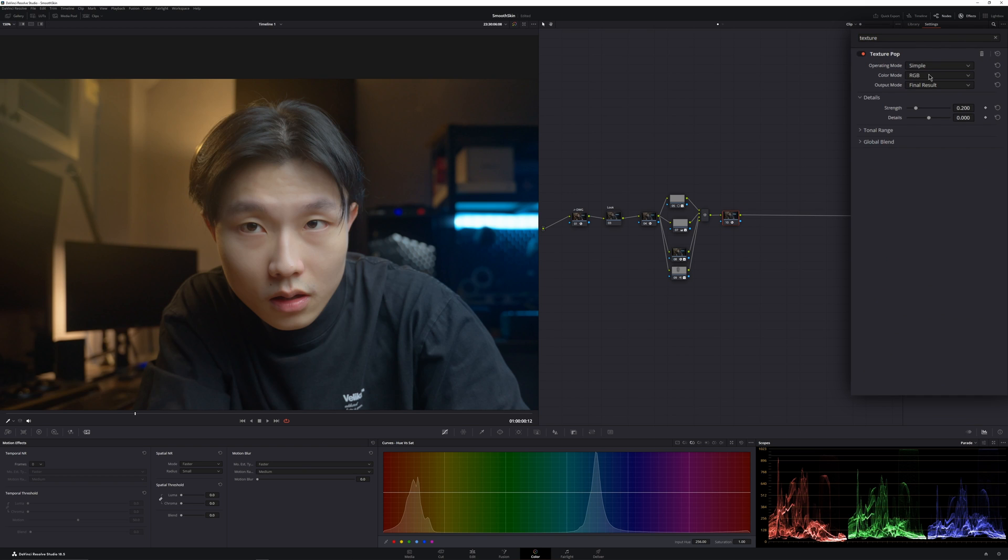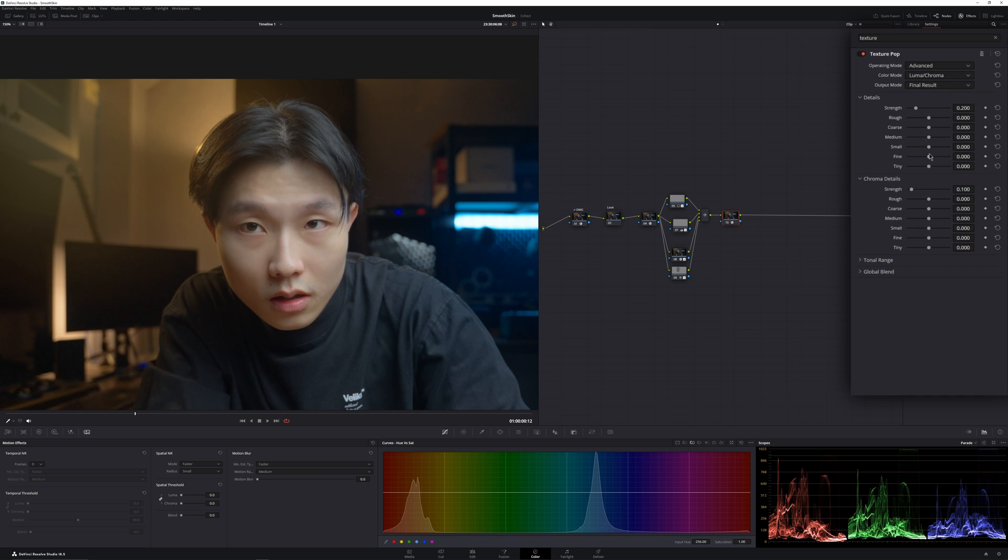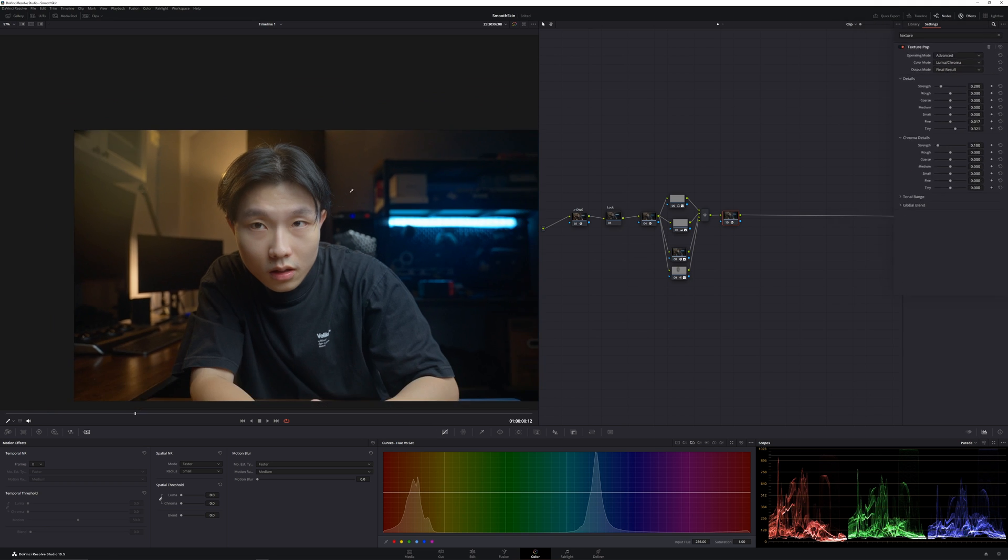And I'll change the color mode to luma and chroma, and the operating mode to advance. And I'll change only the tiny and fine slider to where it adds that texture back a bit. Like that.